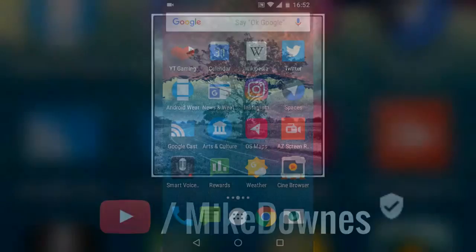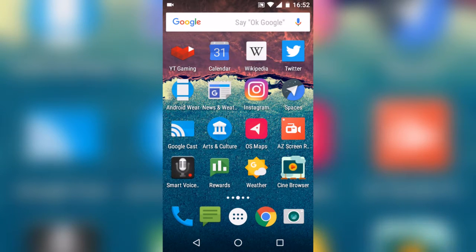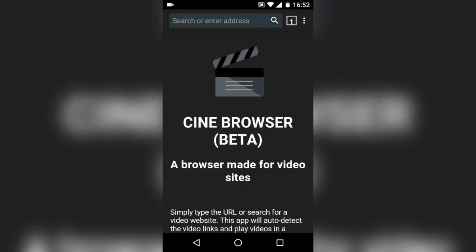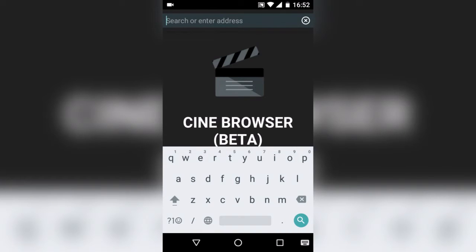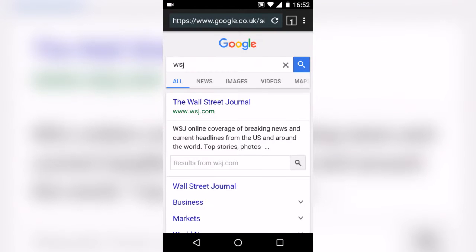The wonderful people who made the AZ screen recorder have now got something called the Cine Browser, which I'm about to show you. When it opens up it looks like there's pretty much nothing to it, and that's a good thing — it makes it simple. I'm going to search for the Wall Street Journal. It's a browser in itself and it opens right up.